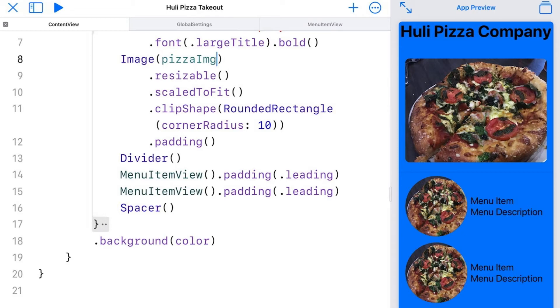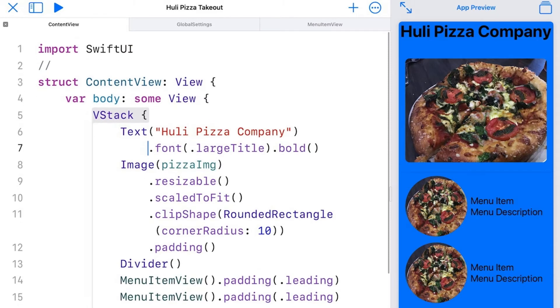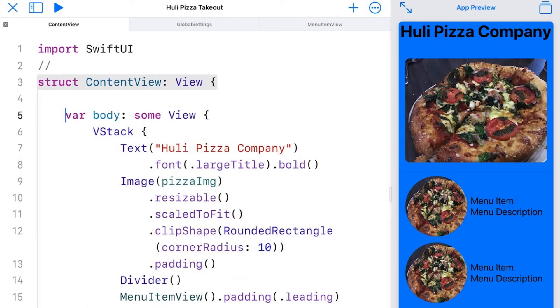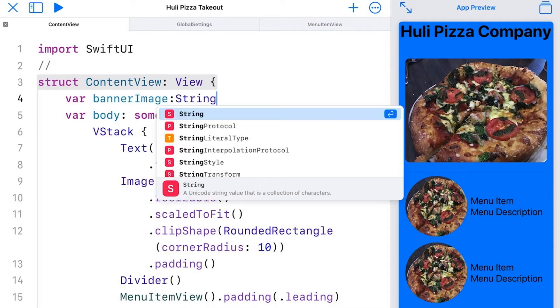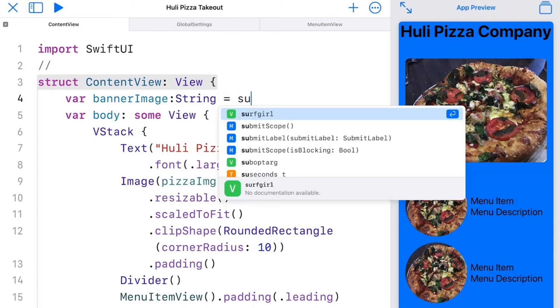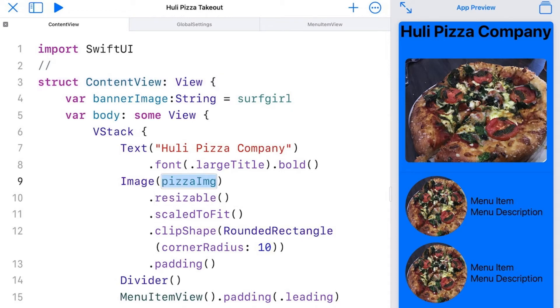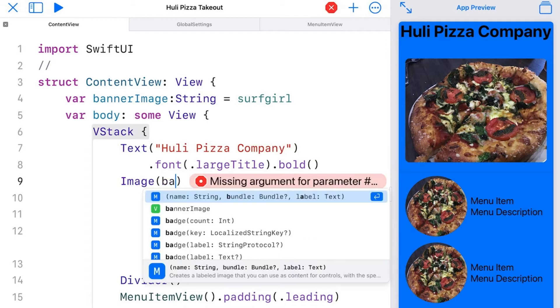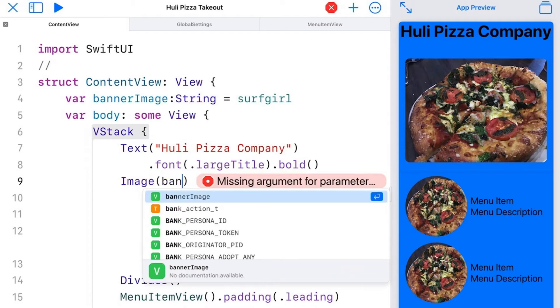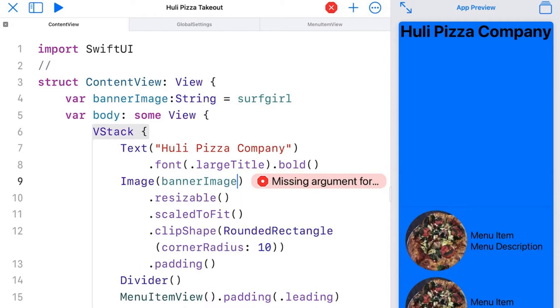Now here's where it gets interesting. I'm going to go back up to the top of my content view above where it says var body and add another variable. We're going to call this one banner image. Now I can go over here to my image and change pizza image here to banner image. And I don't get anything at all.